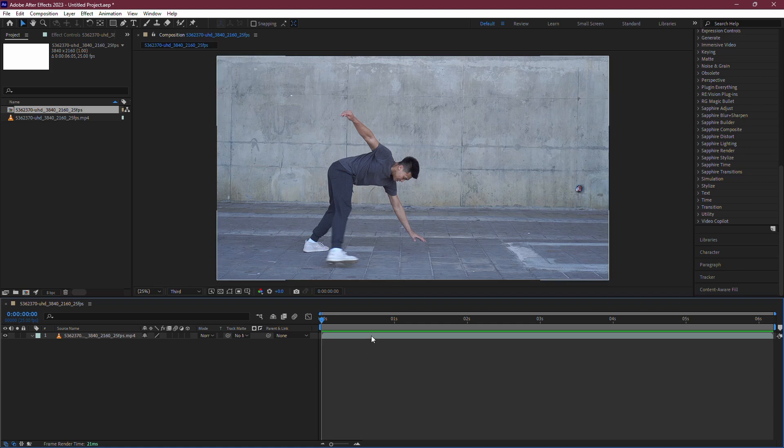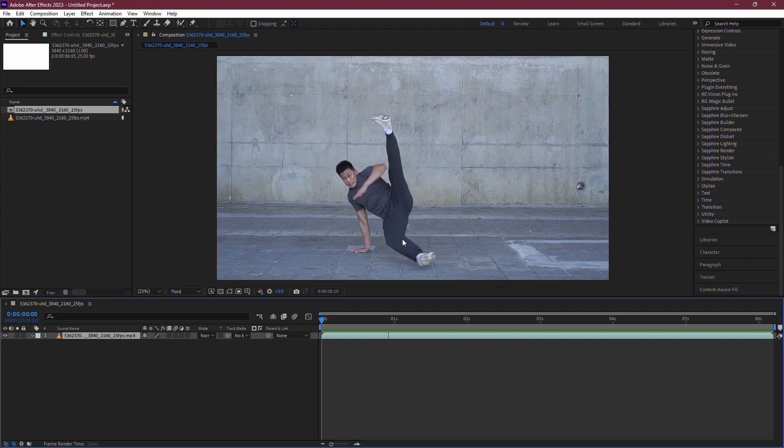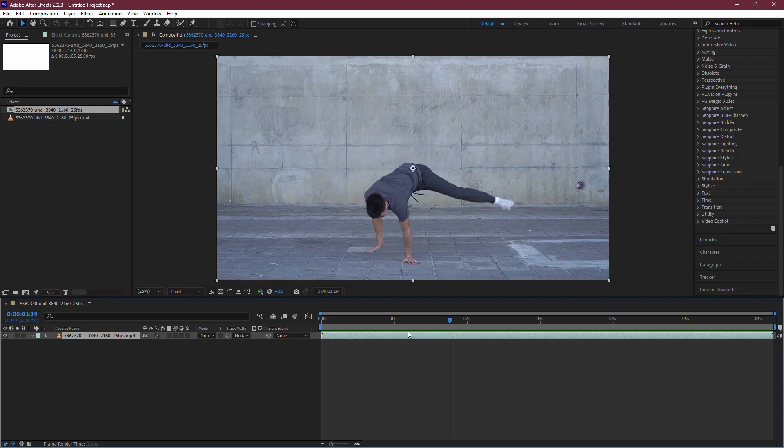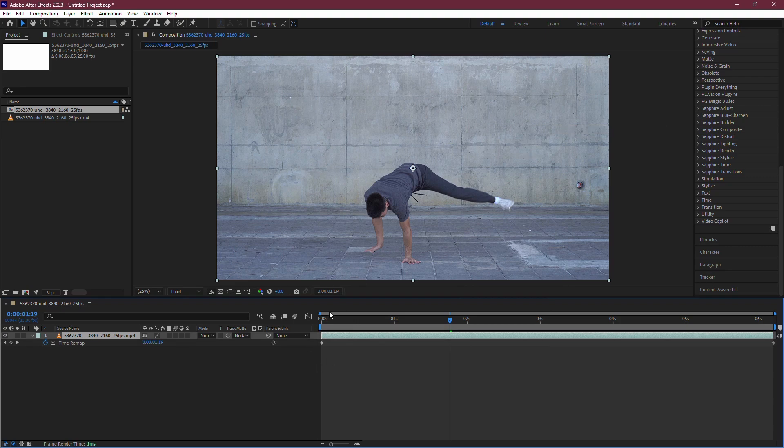First, make sure you have your clip that you want to slow down on your timeline. Next, right-click on the clip and select Enable Time Remapping. This will create two keyframes under your video.